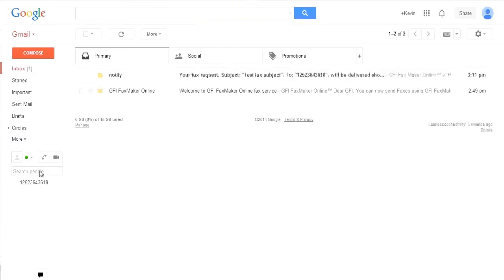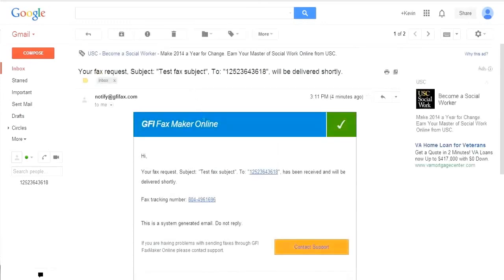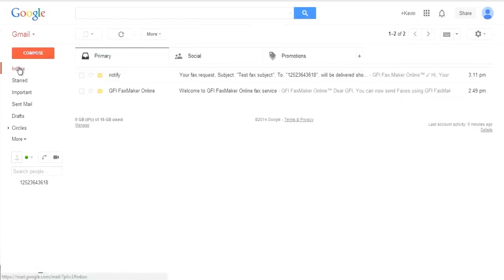By default, you will receive two notifications from GFI FaxMaker online. The first lets you know that your outbound request has been received by the system and will be delivered shortly.